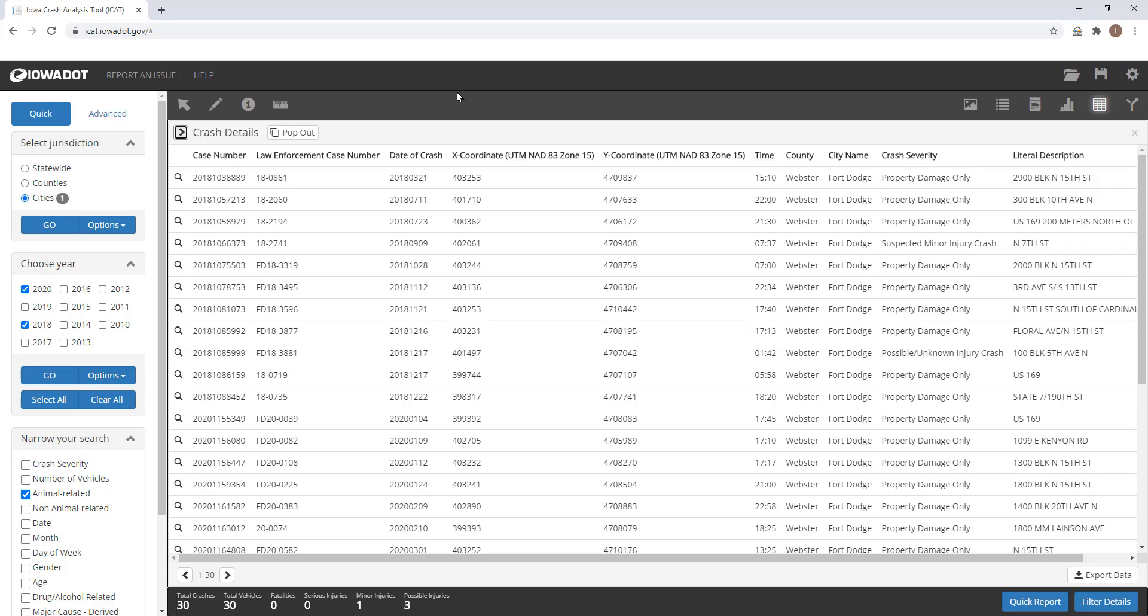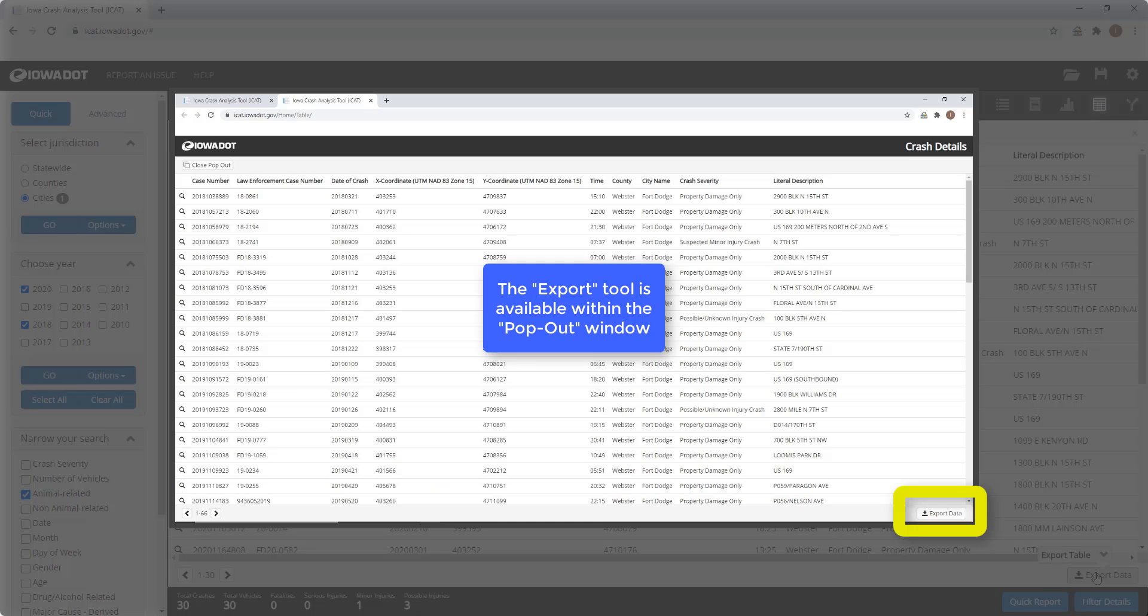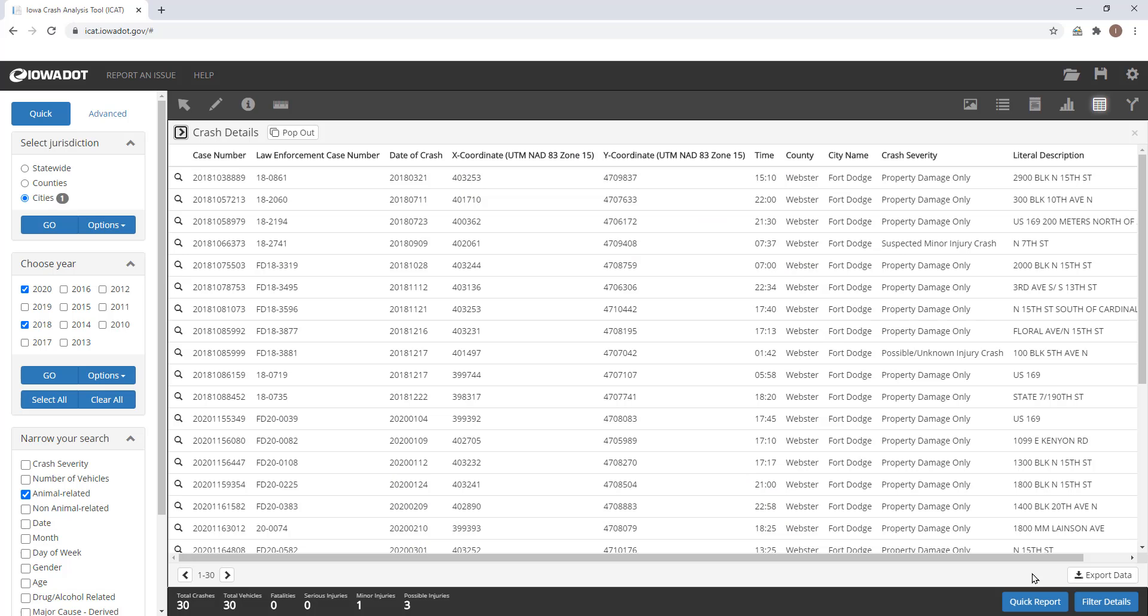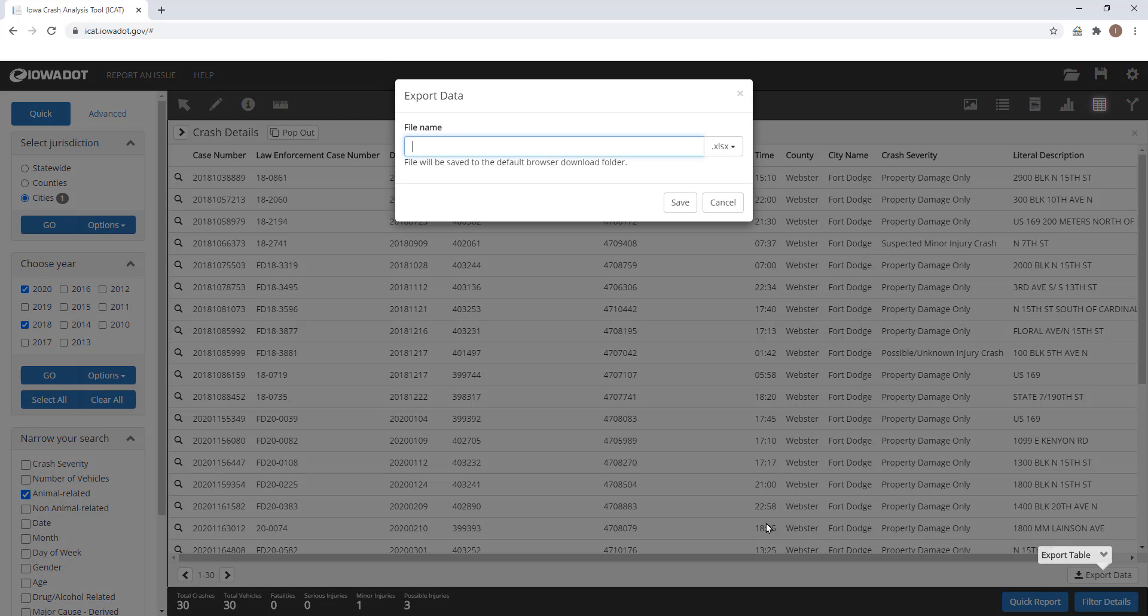Another option you can use while you have this window open is export. This is located at the bottom right-hand side of both windows. Once you've selected export data, this dialog box will open, and that will allow you to choose a name for your file. Then this allows you to choose the format that your table is exported into.